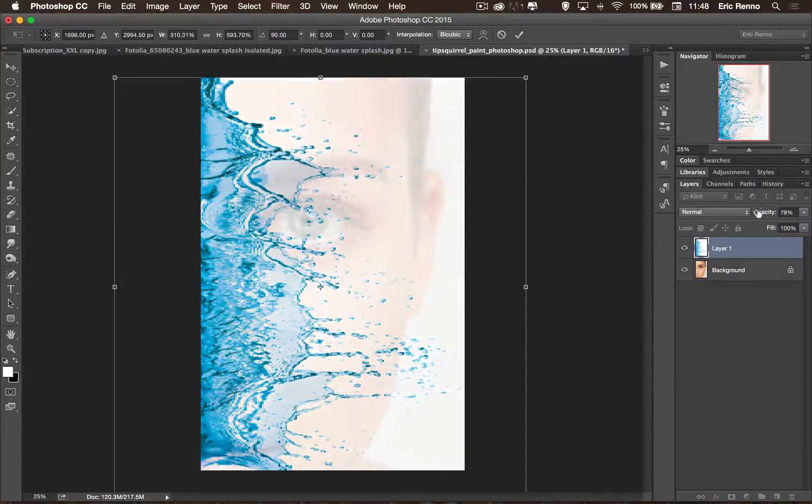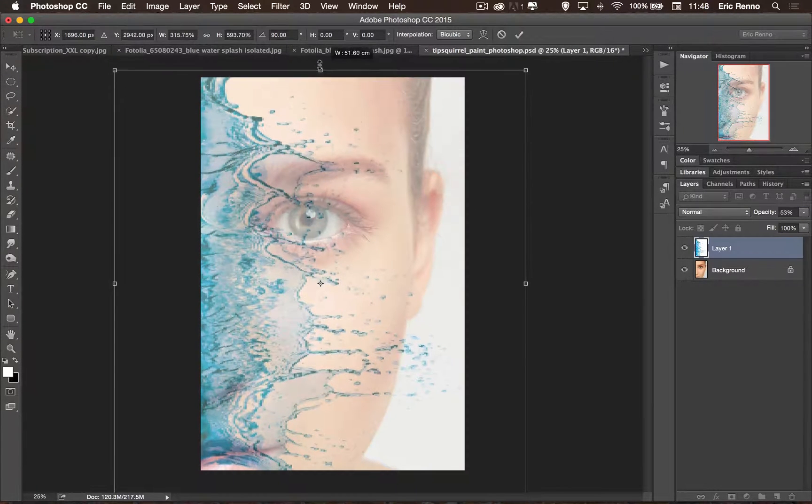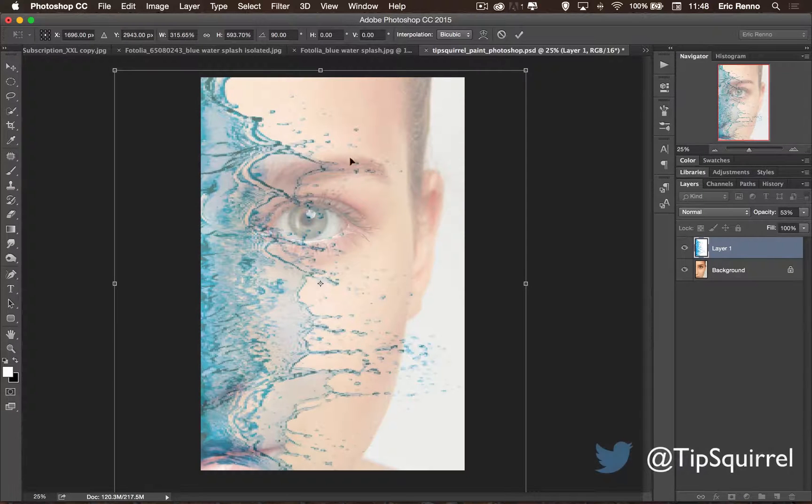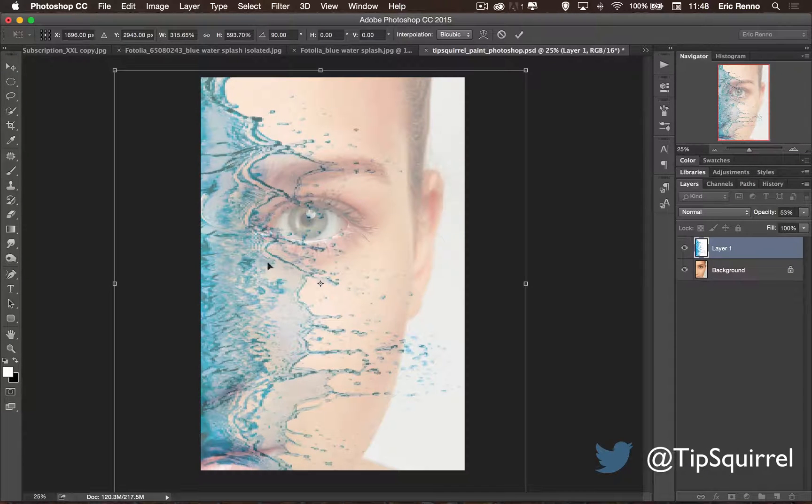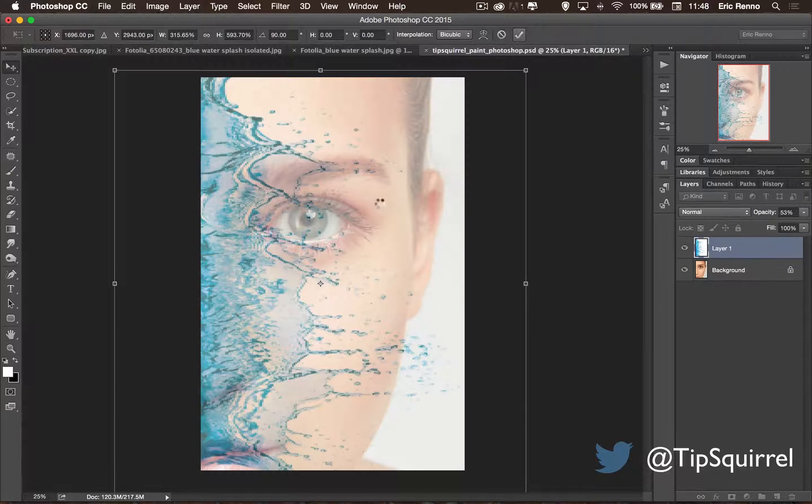I'm going to reduce the opacity just so I can see what's going on and I want this just a little bit bigger. I'm looking at her eyebrow there and the way that this splash goes and her cheek as well. I'm going to click the tick.